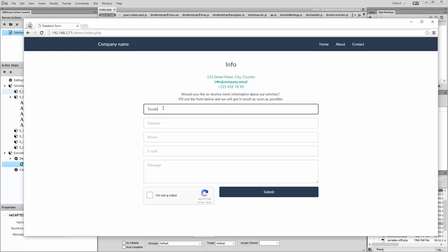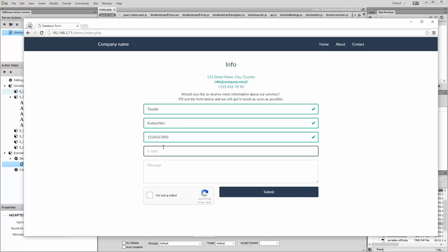You can see that when we fill our form fields, the HTML5 form validator checks and validates them. Then we press the Submit button and the server-side validation takes place. As we have not checked the I'm not a robot checkbox in the reCAPTCHA, an error message is being displayed and the form is not submitted.